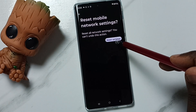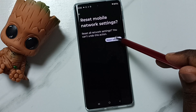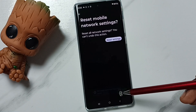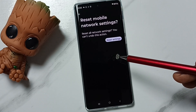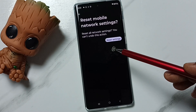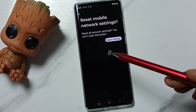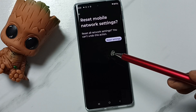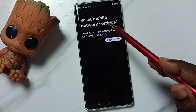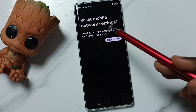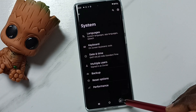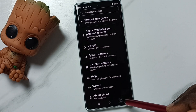Then again tap on the Reset Settings button. Done — see the message: 'Network settings have been reset.' This reset operation is safe. It will not delete any data from your phone — no photos, videos, contacts, or anything. It just resets only the network settings. After this reset, go back and check — the network should work.